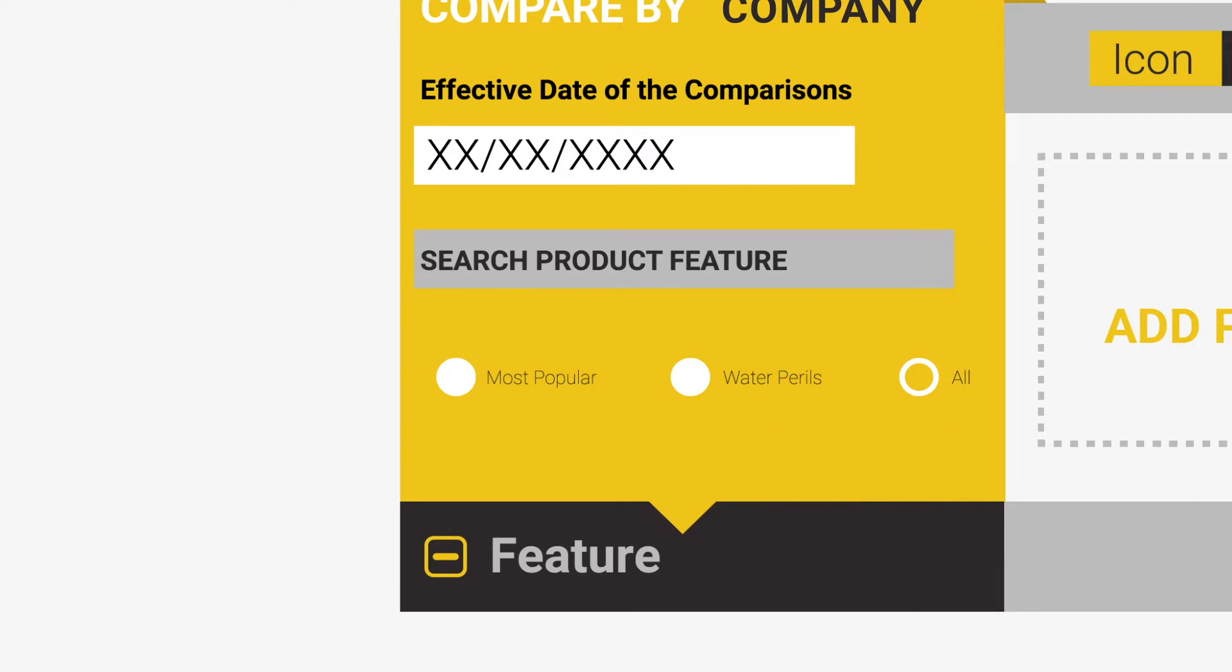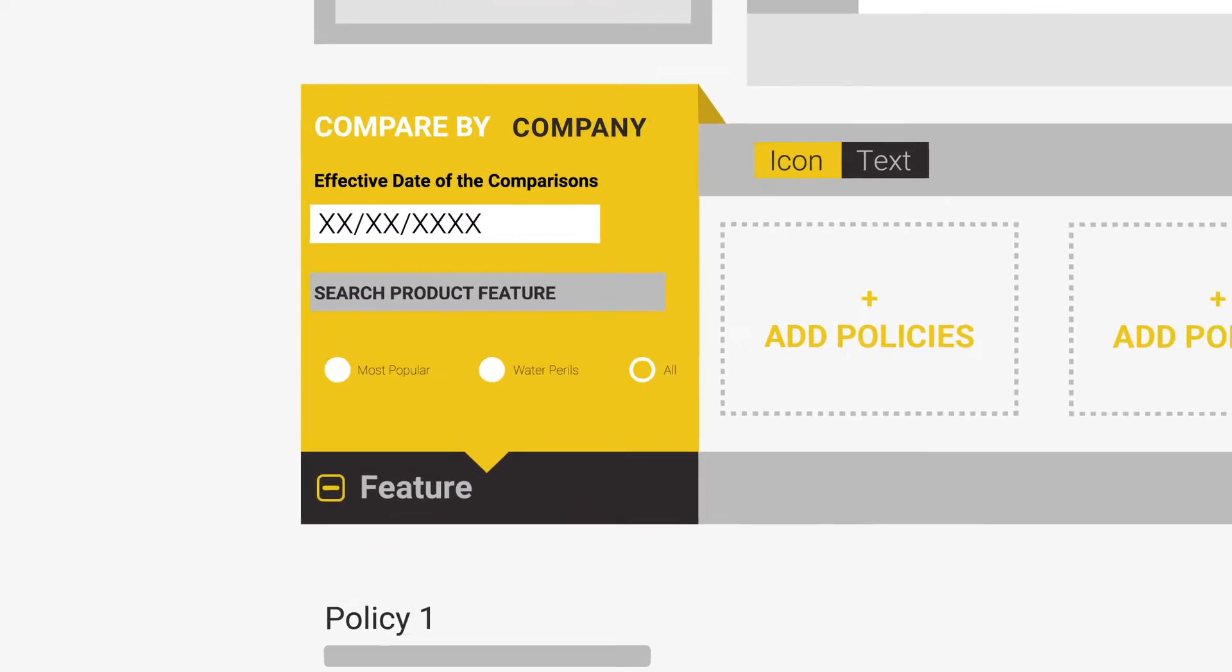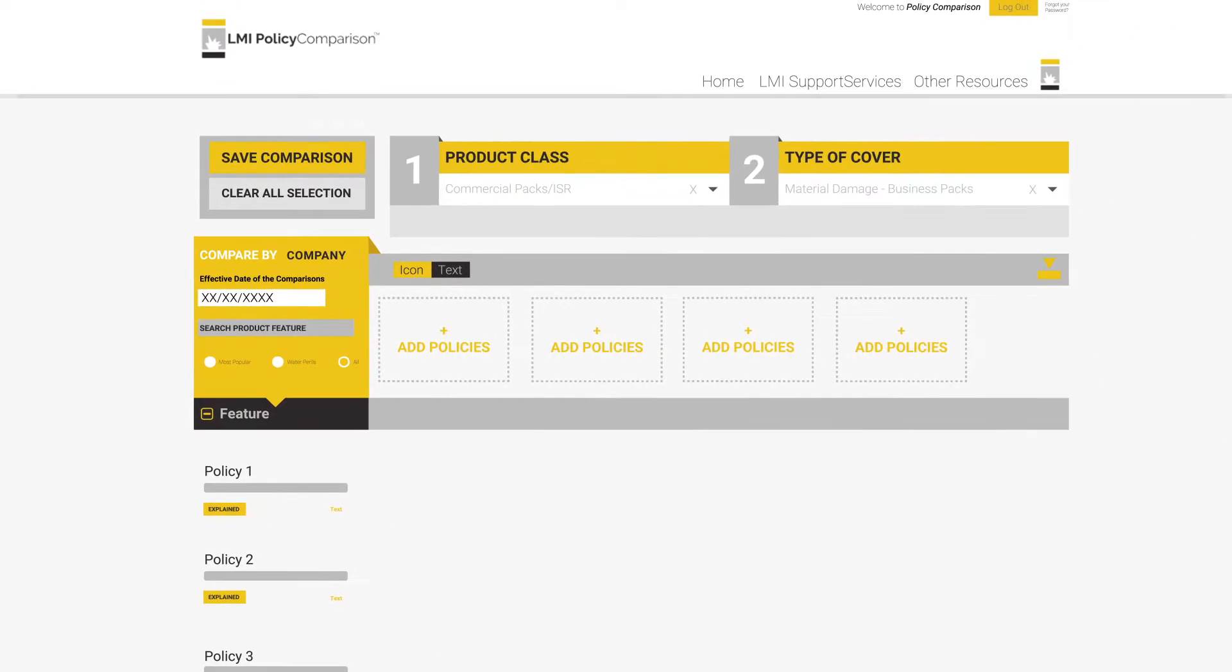The site will default to Company Comparisons. This will allow you to compare up to four policies at a time in great detail against each other. To do this, we must first select the policies we wish to compare.